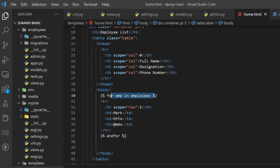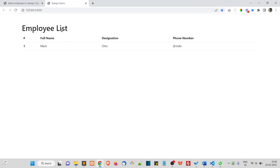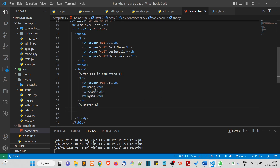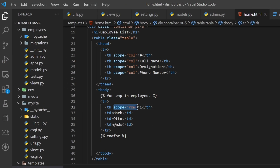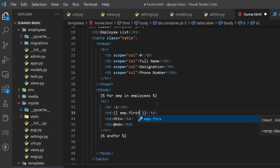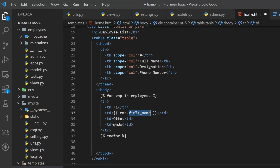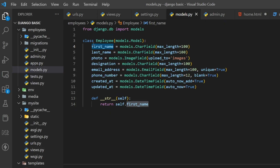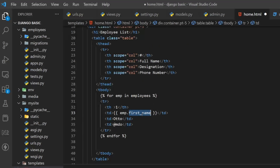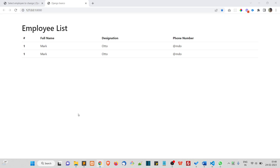If I run the page like this it will print two times because we have two records in the database. Let's remove the scope. Now here I want to print the full name — I'll write m dot first name. I know to use m dot first name because inside the employee object we have a field called first name. If I refresh, you can see Ratan and John.